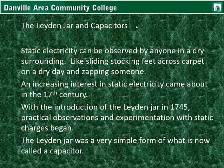An increasing interest in static electricity came about in the 17th century. In the following century, with the introduction of the Leyden jar in 1745, practical observations and experimentation with static charges began.